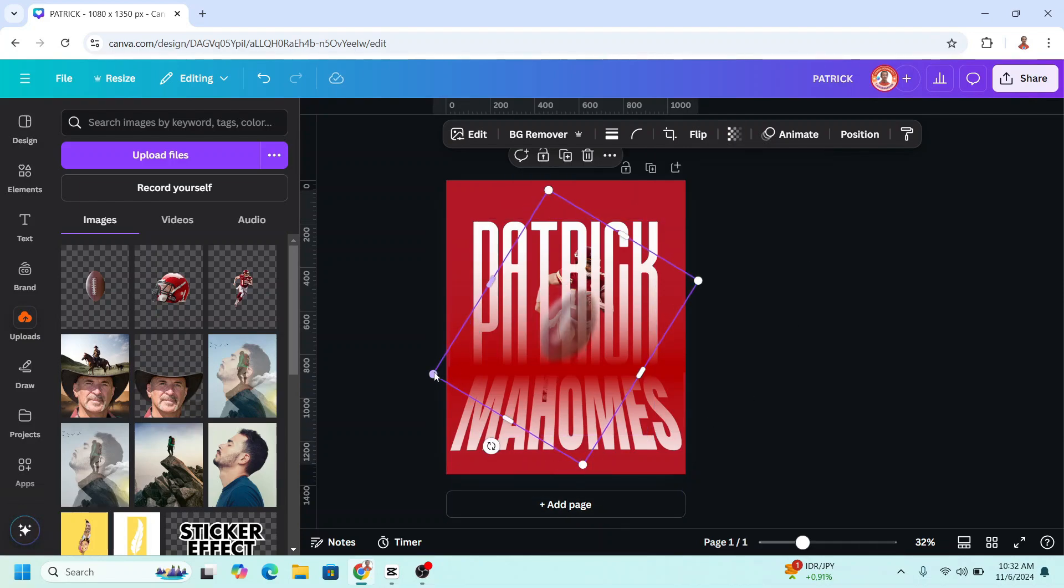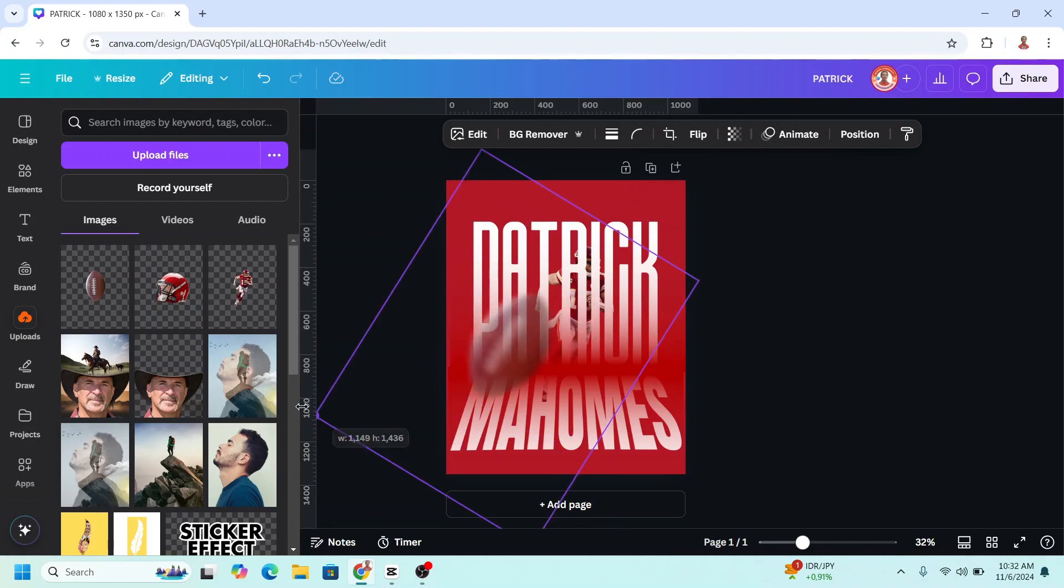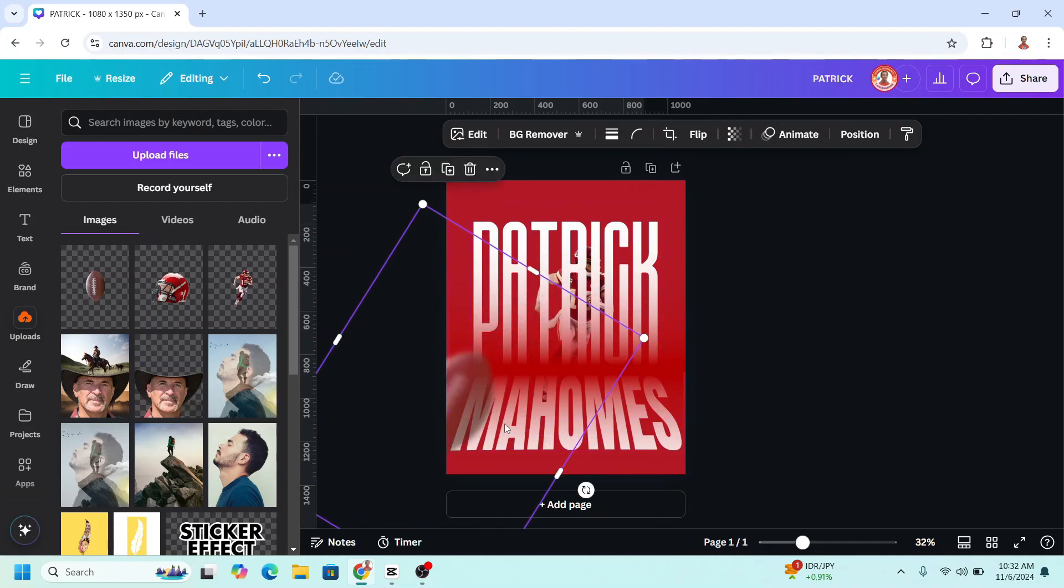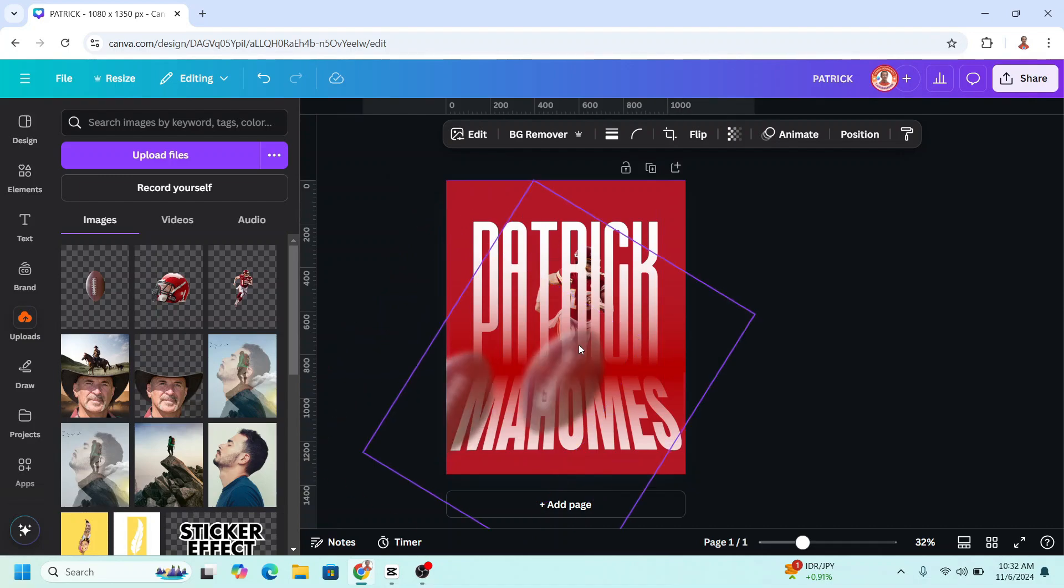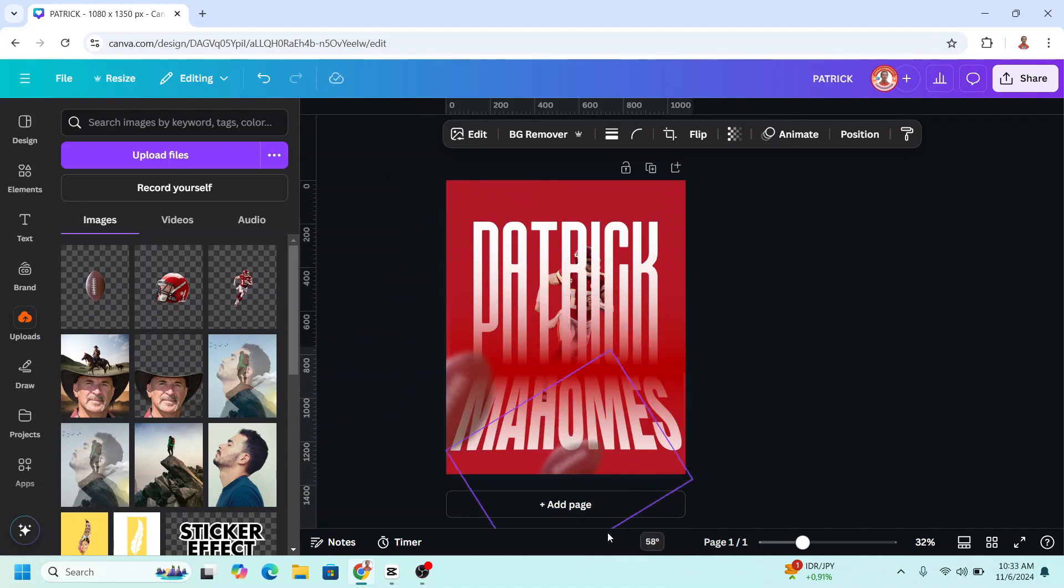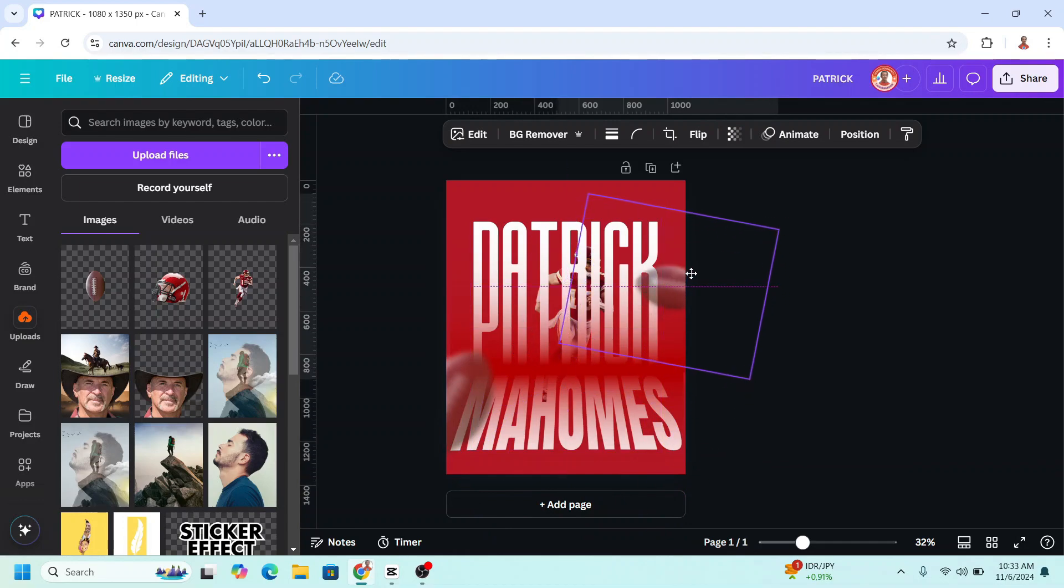Rotate and place it here. Duplicate, reduce the size, rotate and place it here.